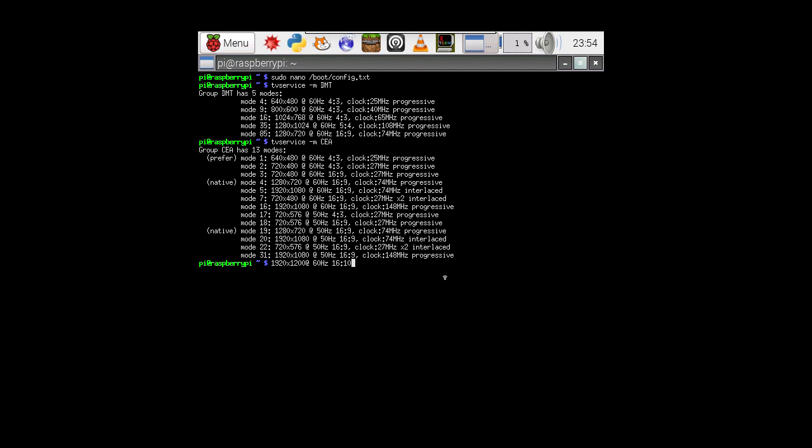Unfortunately, this resolution is not available to us from these modes, as you can tell that nothing there is 1920 by 1200. Closest thing we have is 1920 by 1080. And that is one of the modes that we will select.